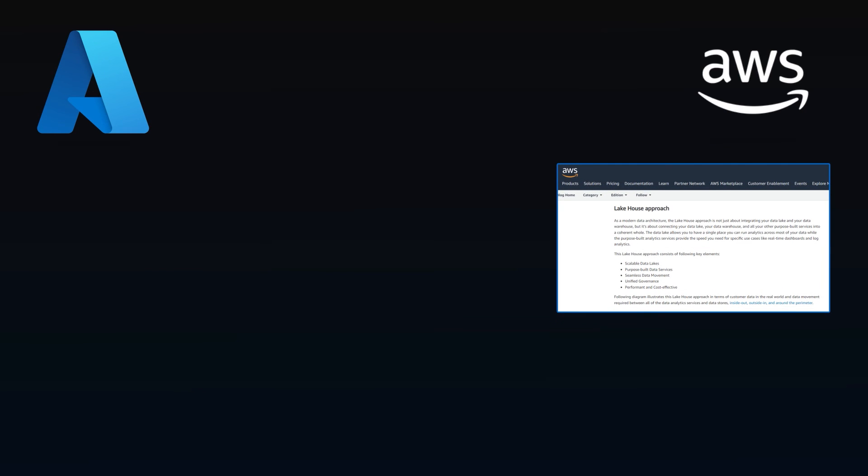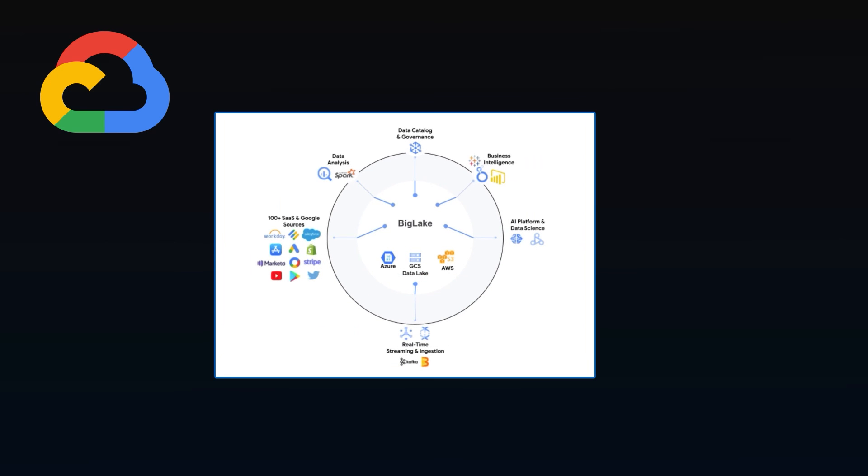AWS has started to use the lake house term, but Azure hasn't yet. And not to leave out Google BigQuery, which was really the first platform to try to be a lake house. And they're pushing further in the lake house direction with Big Lake.